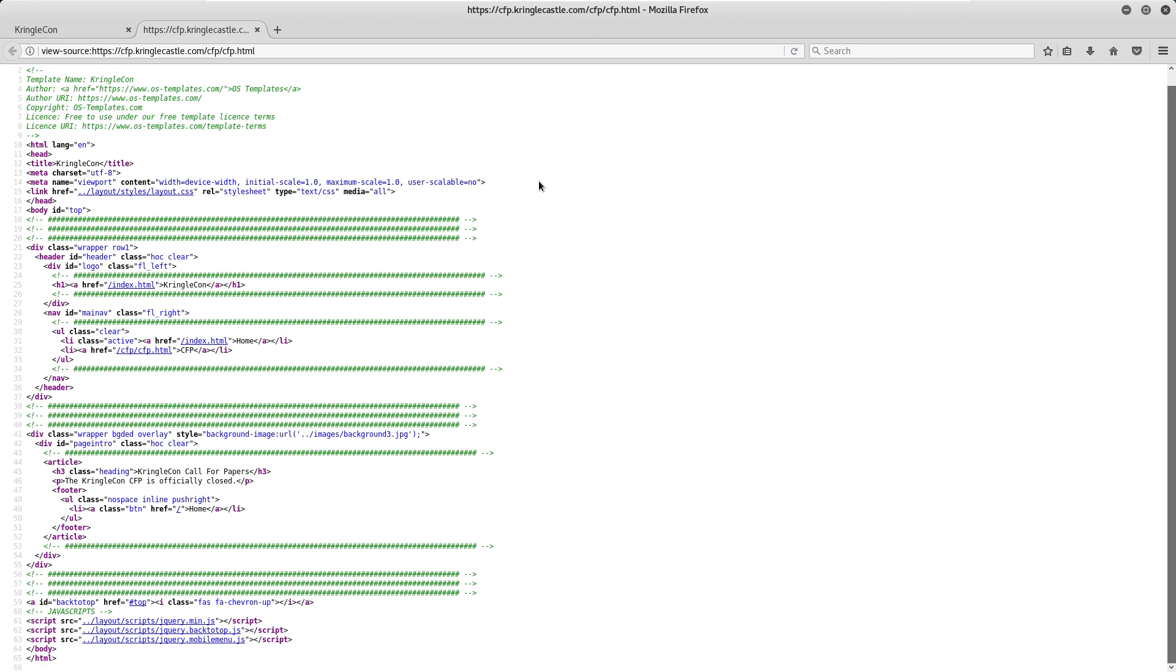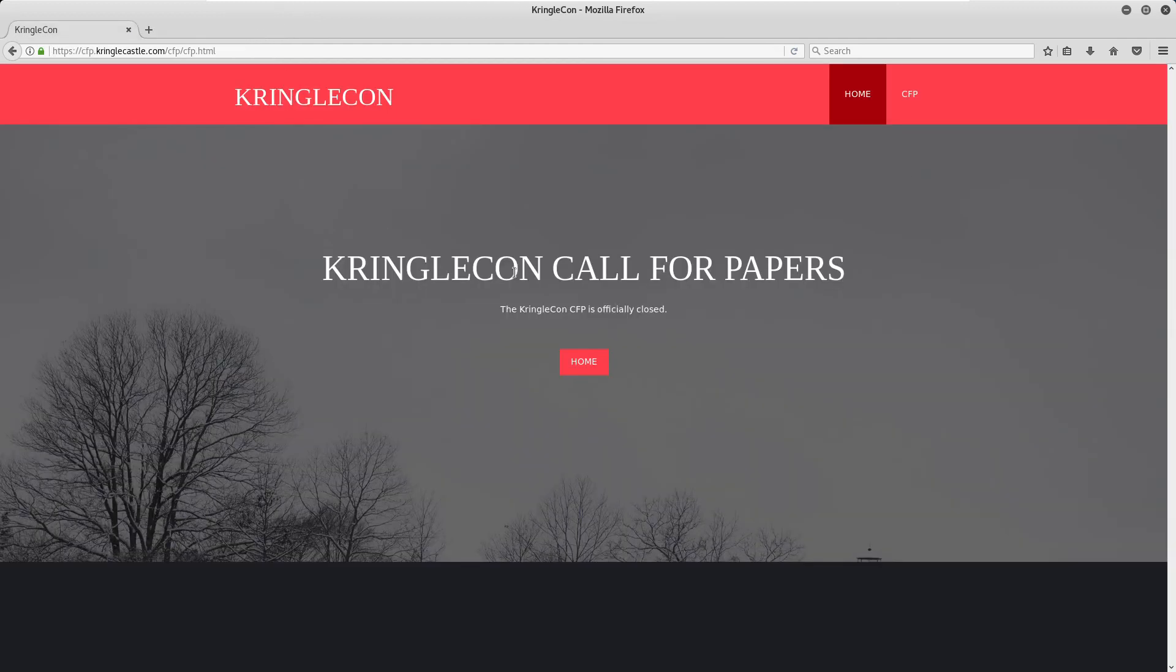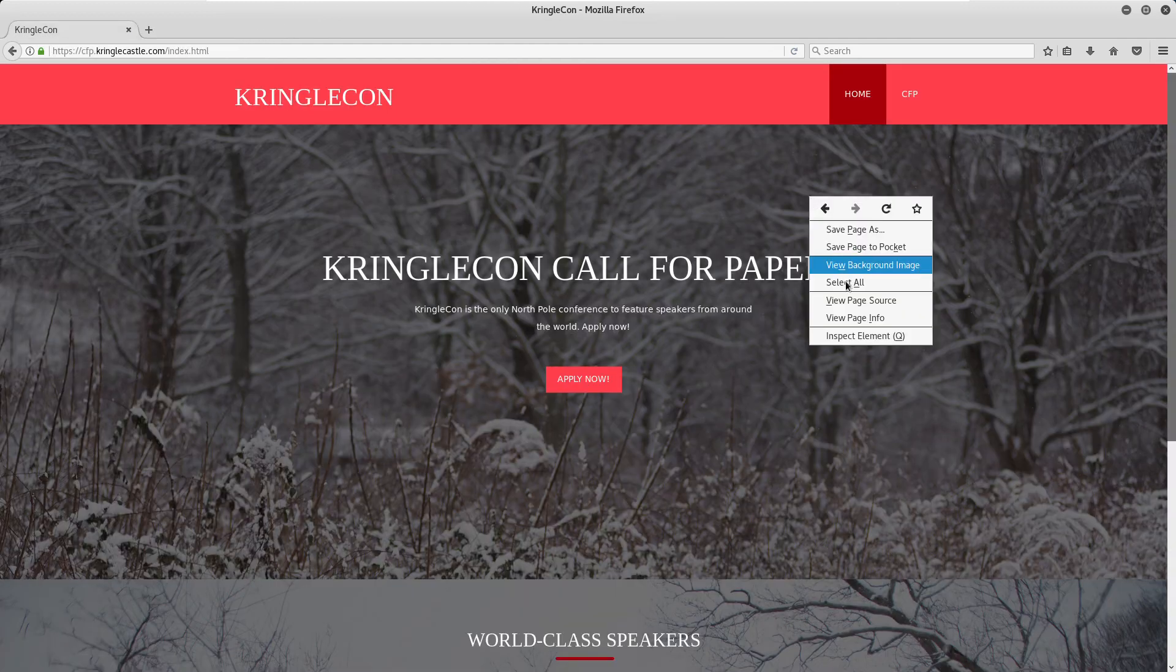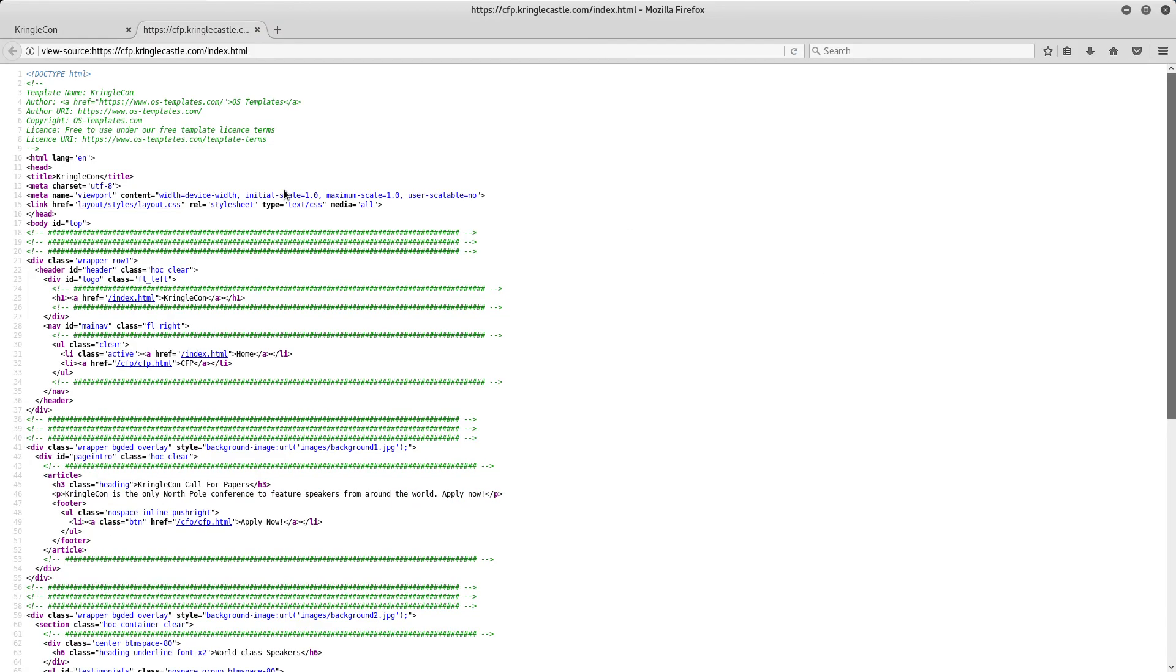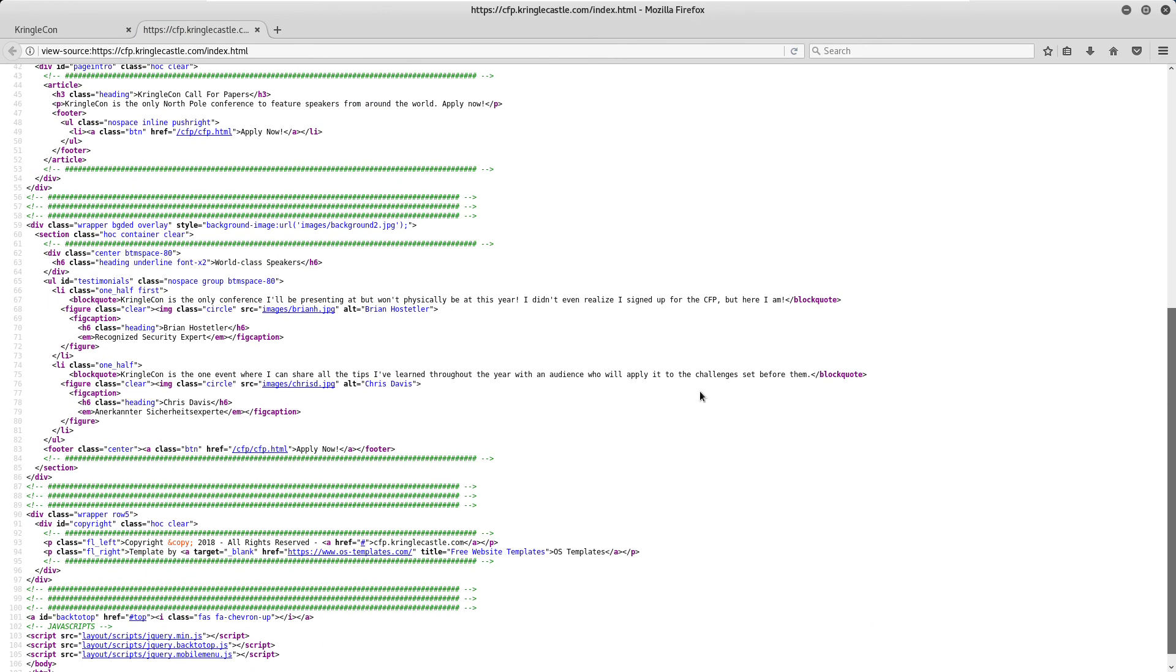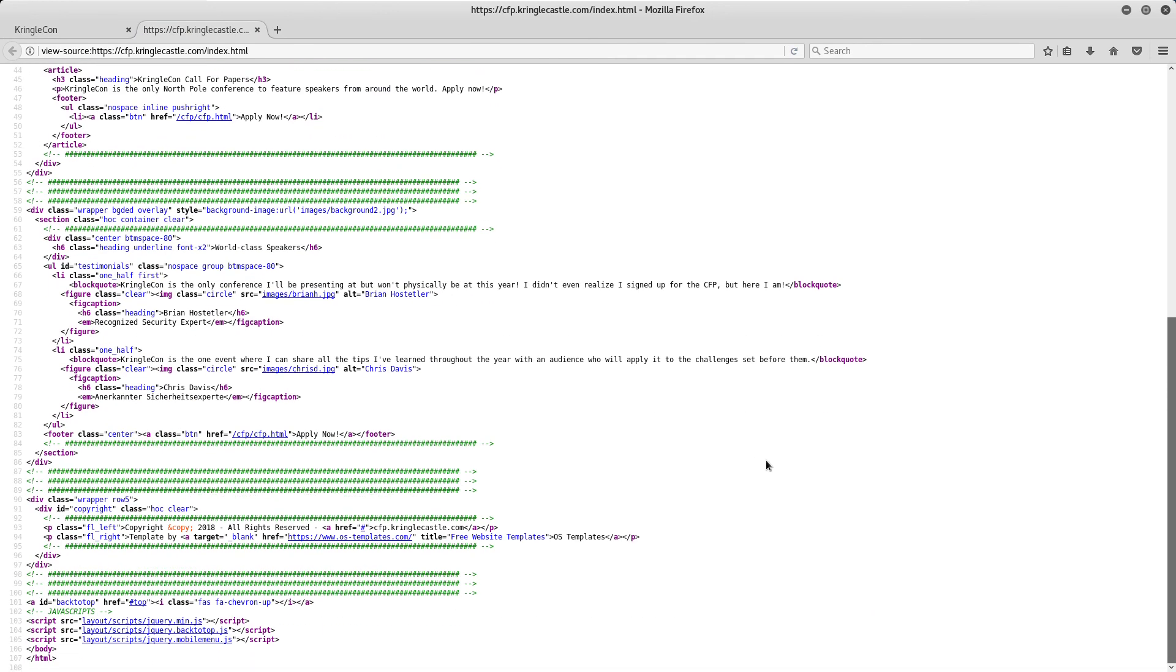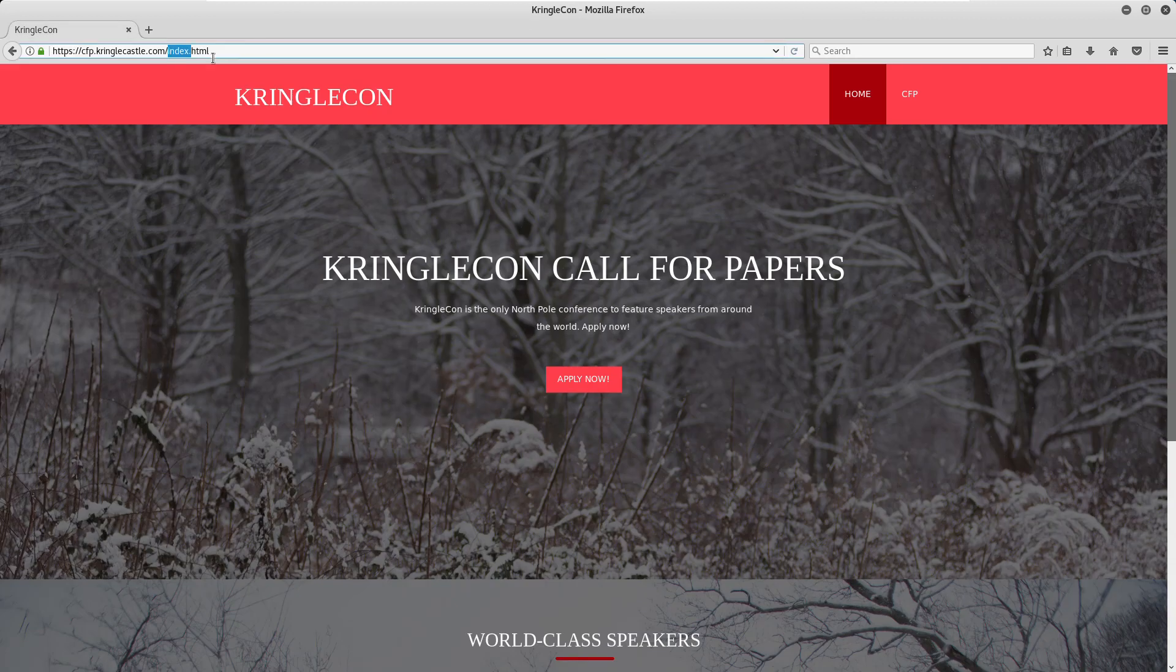but does tell us there's a few subfolders. Layouts, images, and cfp. Removing the file name from the URL might let us browse the contents of these folders. Let's start with the cfp folder.